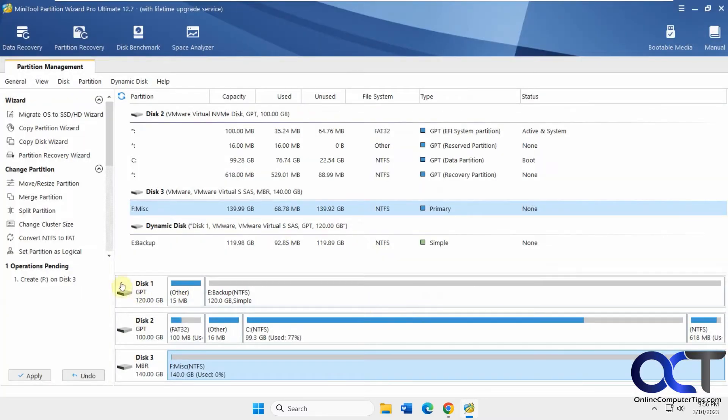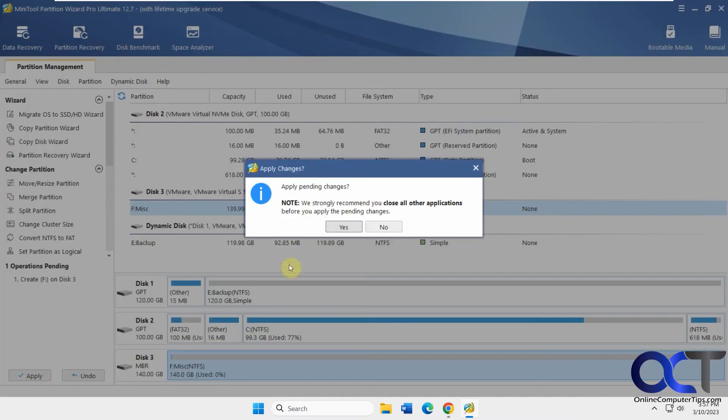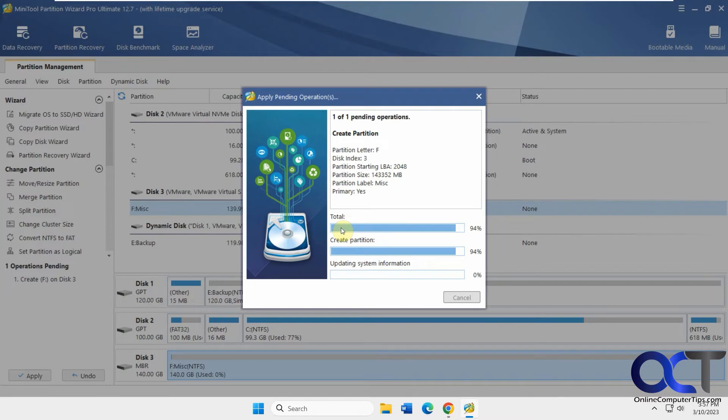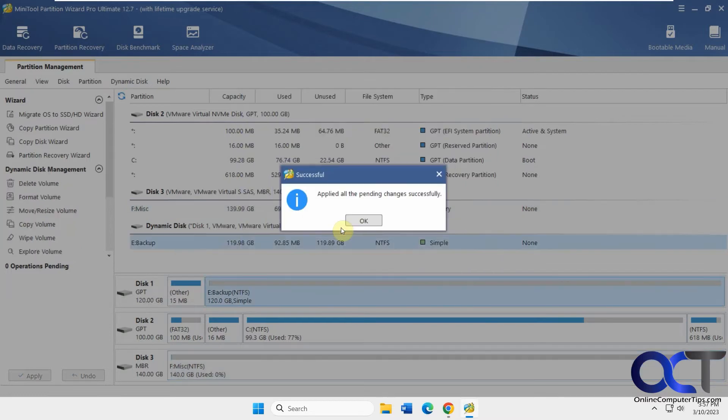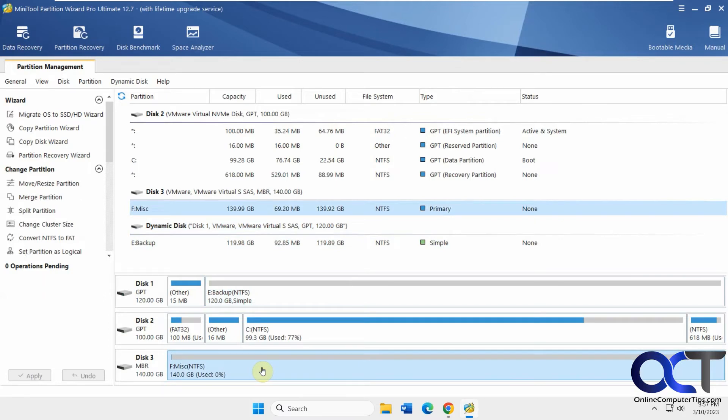Every time you do something, you'll have operations pending. You need to apply it. If you do this and exit out, it's not going to apply until you click on apply. So let's do that.